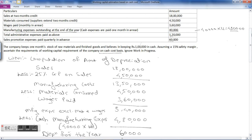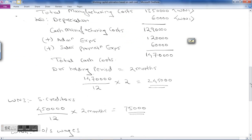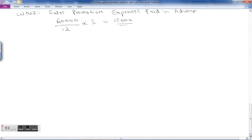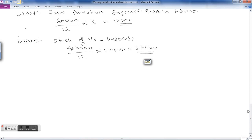Working Note 8: Stock of Raw Materials. The company keeps one month stock of raw material. Total material consumed during the year is 4 lakh 50 thousand. Stock of raw materials = 4 lakh 50 thousand divided by 12 into 1 month = 37,500.